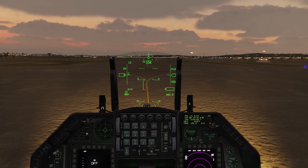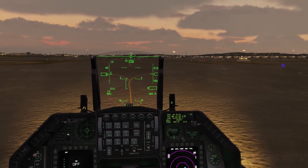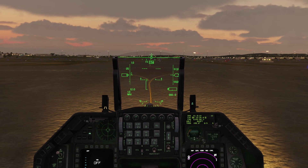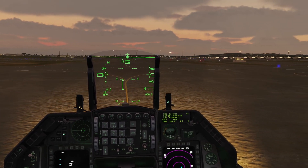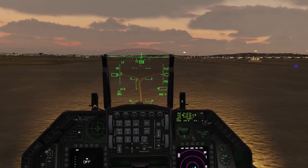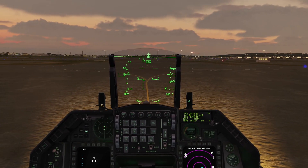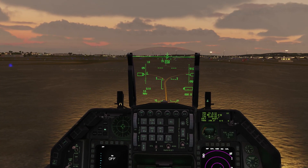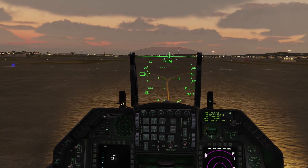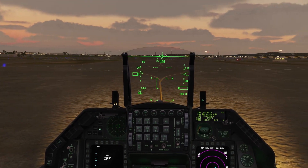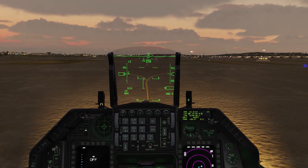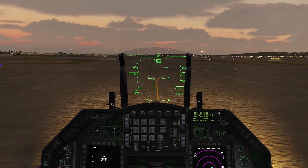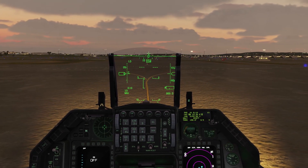Greetings DCS community and welcome back to my channel. Today we're in the F-16 Viper and we're going to cover a topic that I've seen pop up from time to time on the Eagle Dynamics forums — and that's how the lighting operates in the Viper and why it's just a little bit different than the other American fighters.